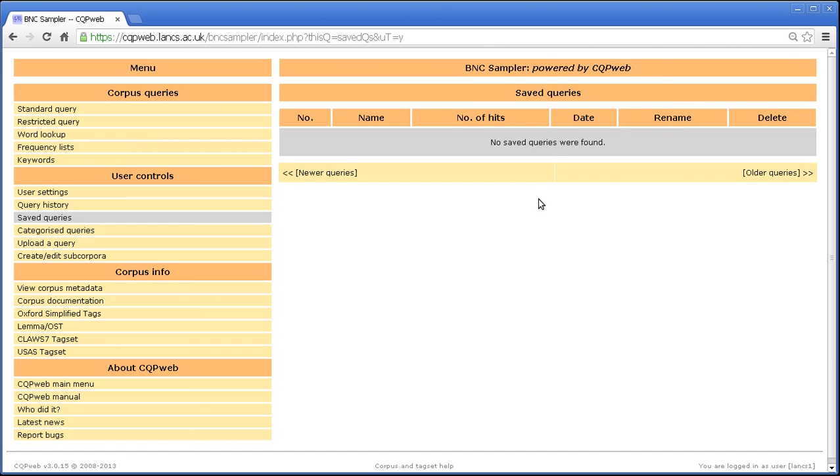And that is the full functionality of the saved query interface, as well as the query saving control in the concordance screen. That's that for this tutorial. Thank you for listening.